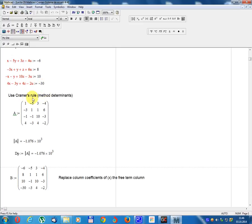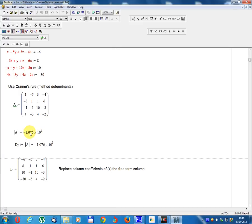Using Cramer's Rule method, the coefficient matrix A equals: row 1: 1, minus 5, 3, minus 4; row 2: 3, 1, 1, 6; row 3: minus 1, minus 1, 10, minus 3; row 4: 4, minus 3, 4, minus 2. Determinant A equals minus 1076 multiplied by 10 power 3.